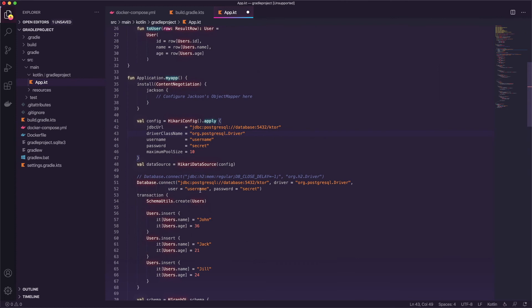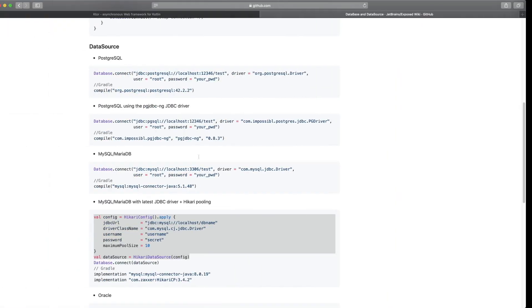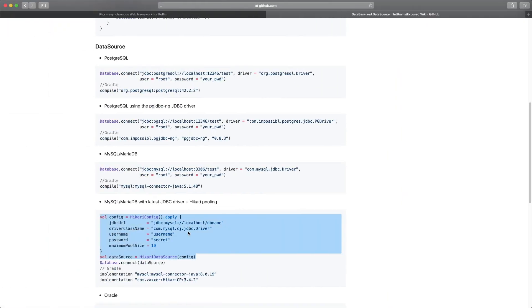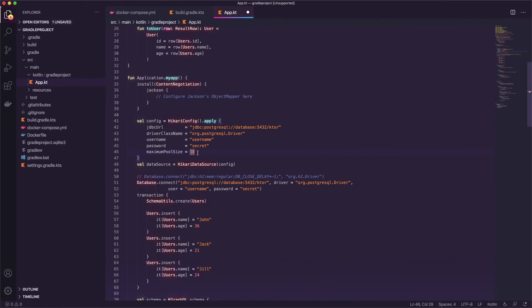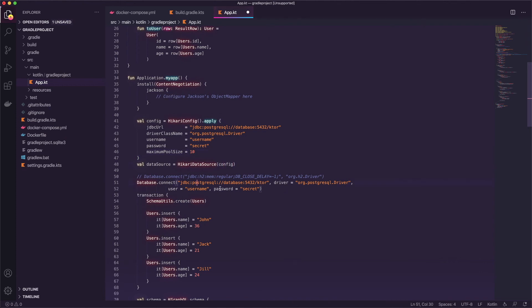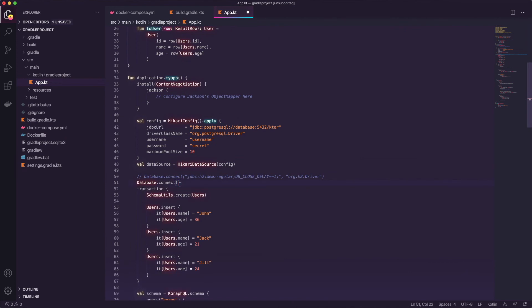And then the username, secret, username and secret. Oh isn't that a happy coincidence? And the maximum pool size. And then we'll create the data source passing in the config and we just need to do one more thing and that's to pass the data source inside the connection. Now we still have to import these up at the top.